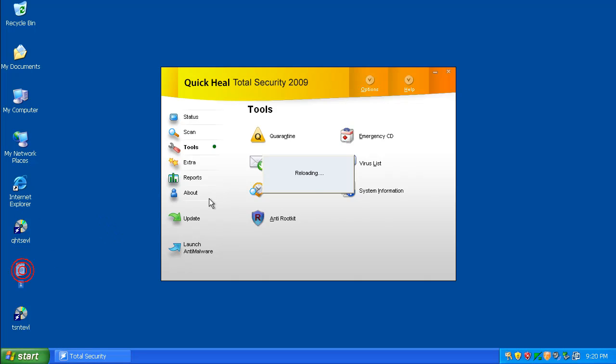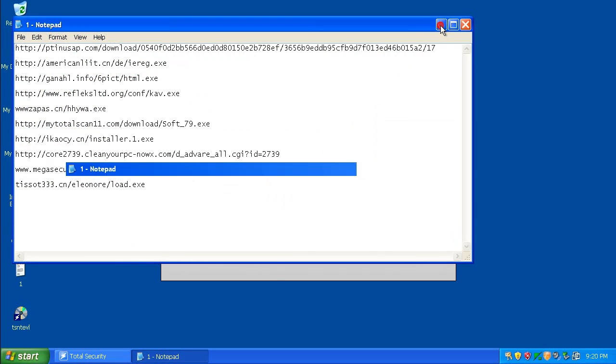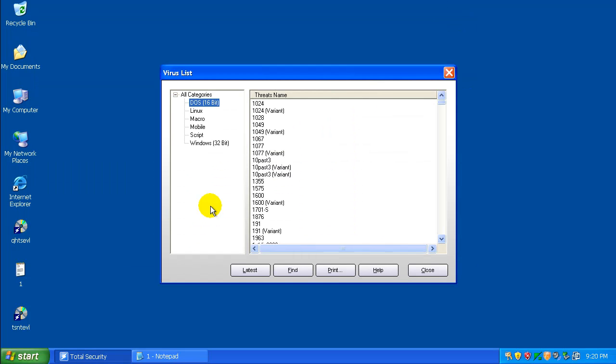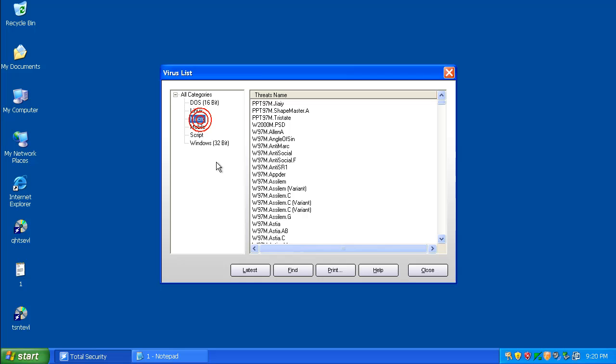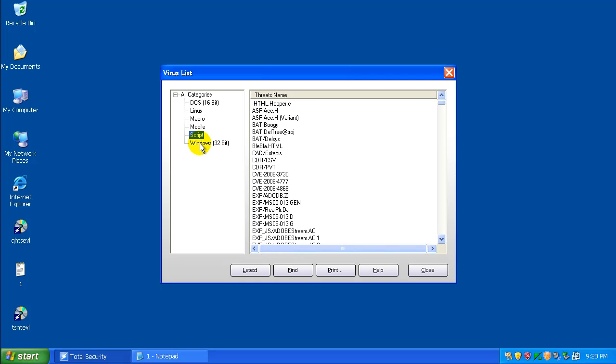Let's open up a notepad with our links here. While that's doing whatever that's doing. I'm trying to see the virus list, apparently. So, it does have DOS viruses, Linux, Macro, Mobile Script, and Windows viruses. Those should be lots of them. That's what we would hope.